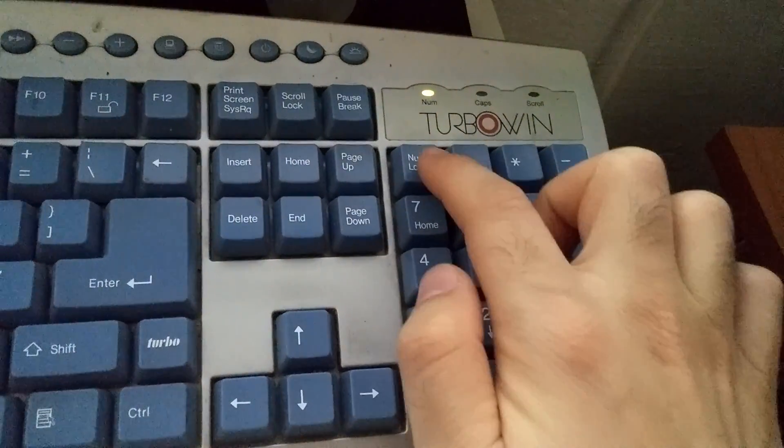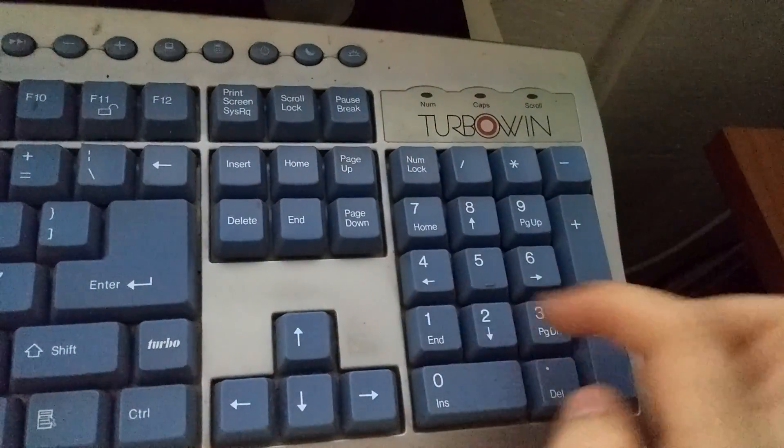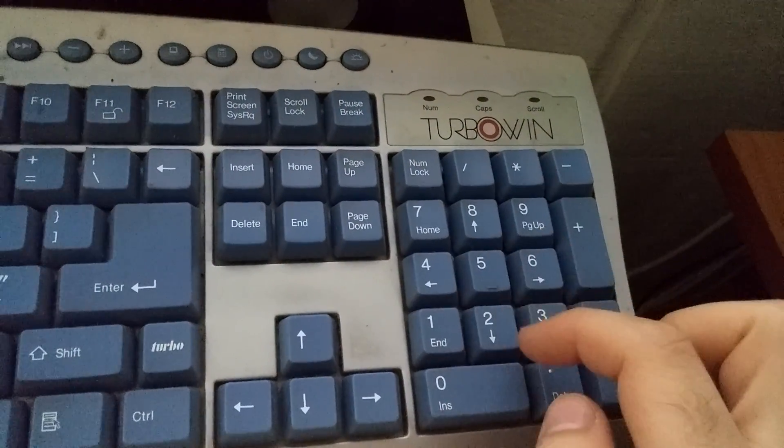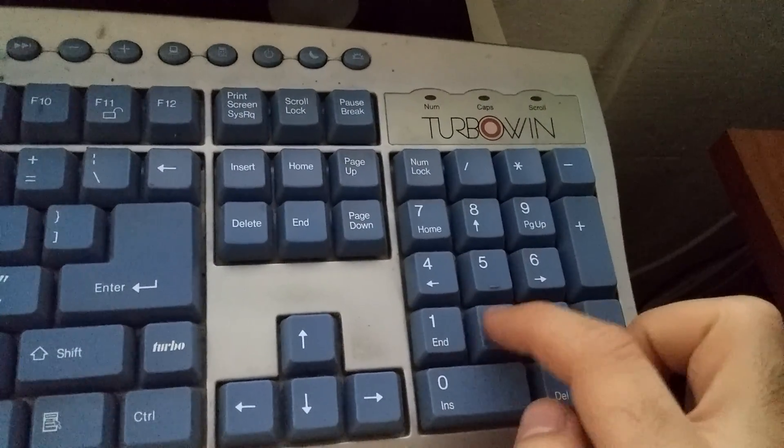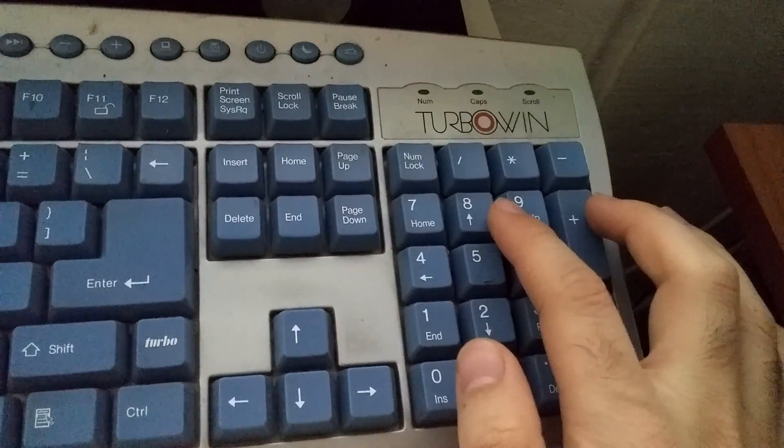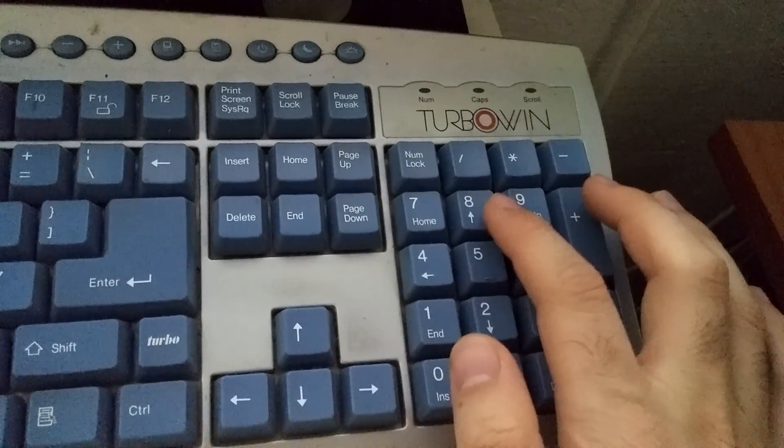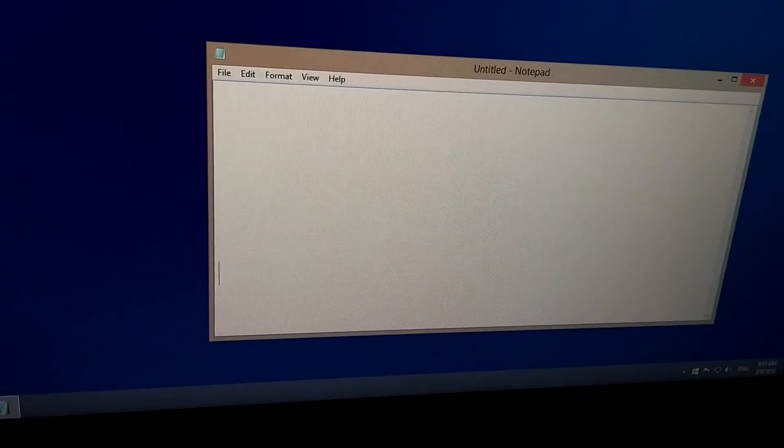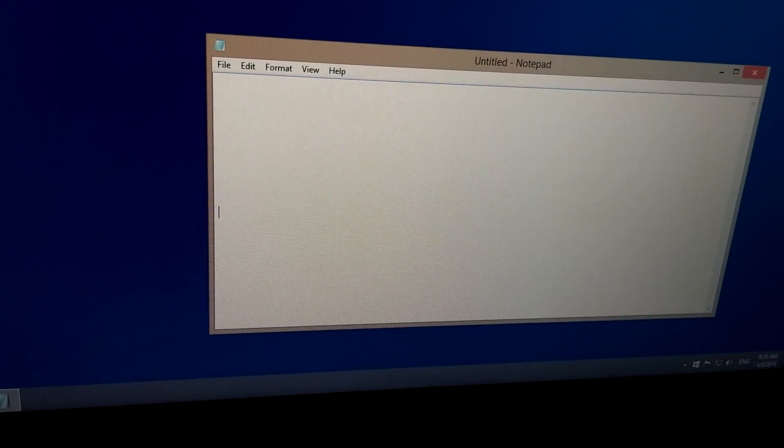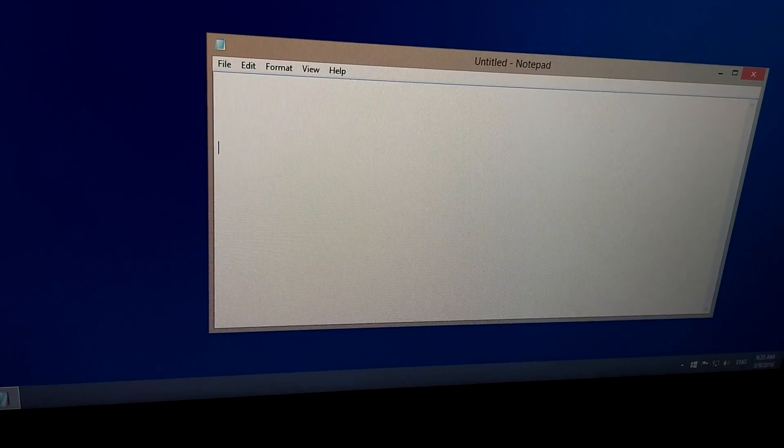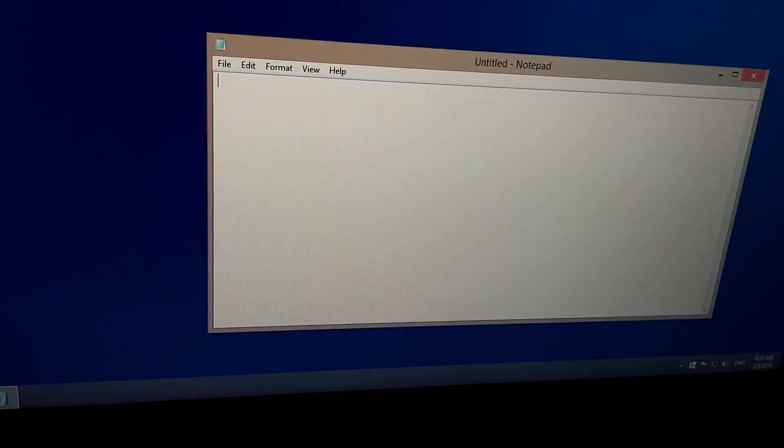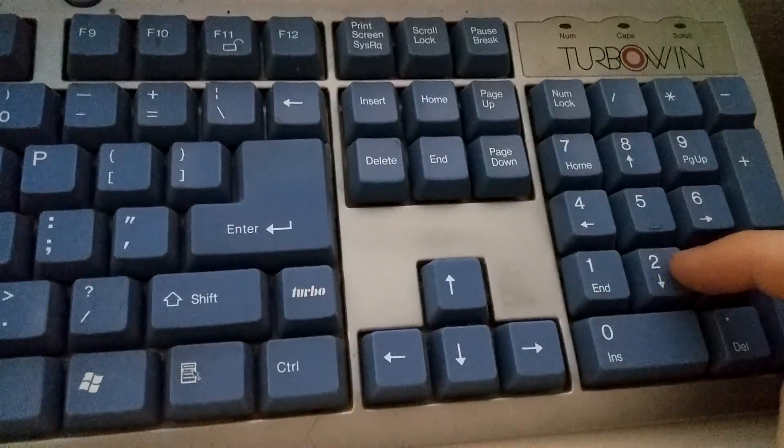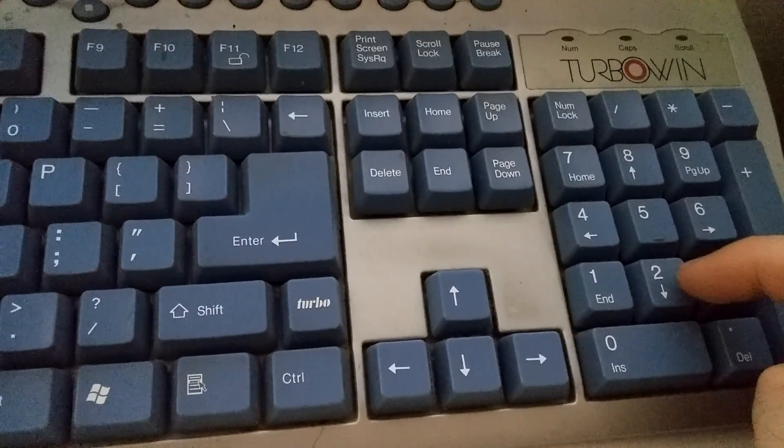For example, if I press, let's say 8, then here in Notepad notice that the cursor is moving up. Okay, and if I press 2, then it will go down. Now I'm pressing 2.